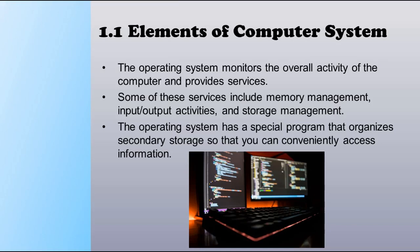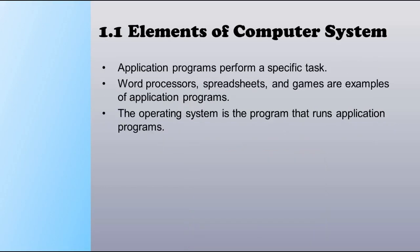The operating system has a special program that organizes the secondary storage so that you can access information confidently. The second type of software is application programs, which perform specific tasks. Word processors, spreadsheets, and games are examples of application programs. The operating system is the program that runs application programs.